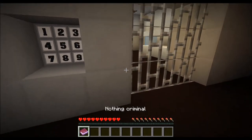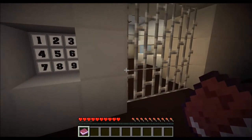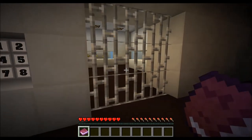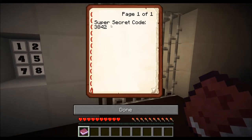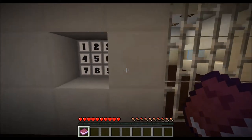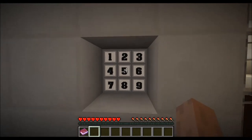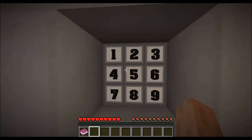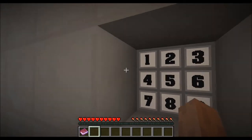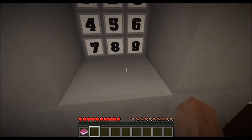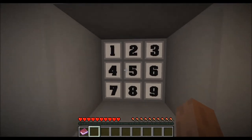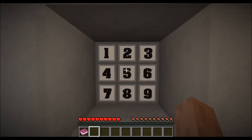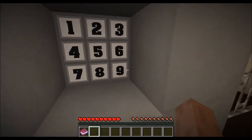I have my book with me, which is definitely not a criminal book. It tells me the super secret code, which is 3842. Let's go over here and type it into the board. I'm locked on the board and I now have to enter the code.